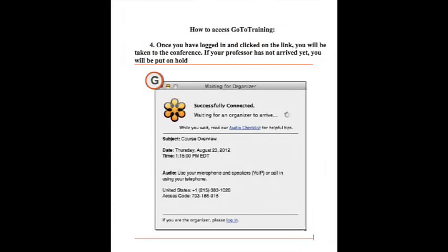Once you have successfully entered the GoToTraining conference, you will see a box similar to this, if the session has not begun yet. You just wait patiently and the professor will soon join the conference.